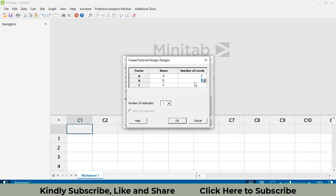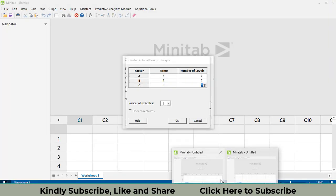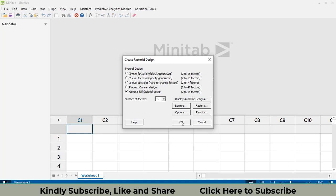The first factor has three levels, the second has two levels, and the third has two levels. Looking at the example, there are two replications at each treatment combination. In Minitab, select two replications and click OK.